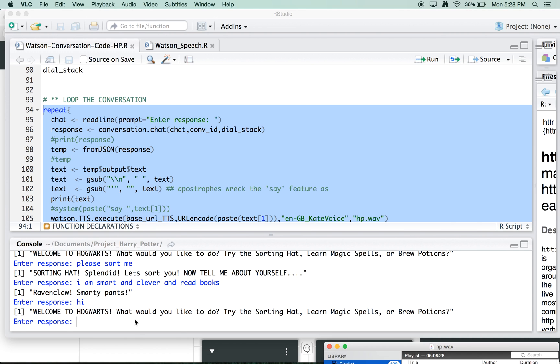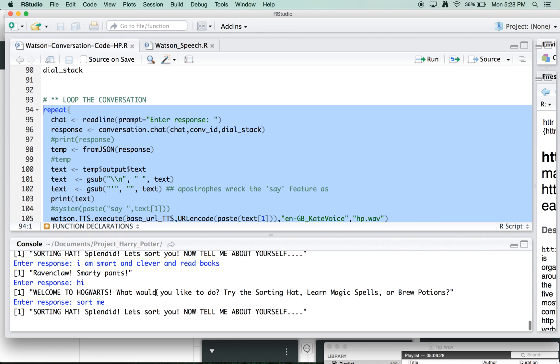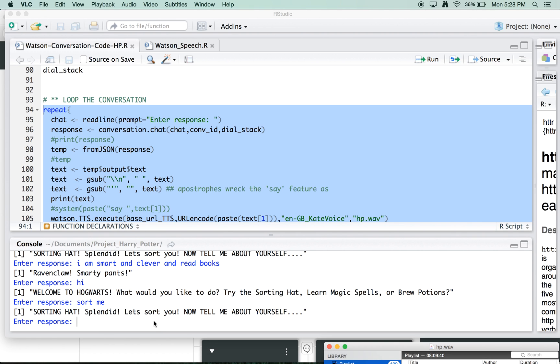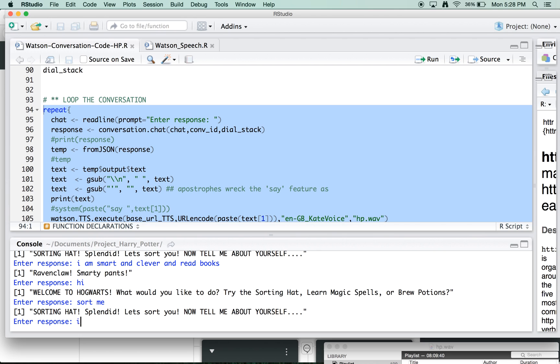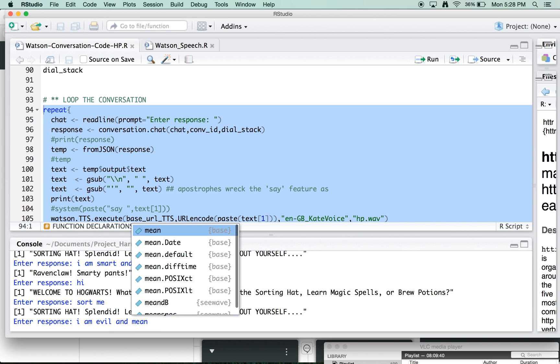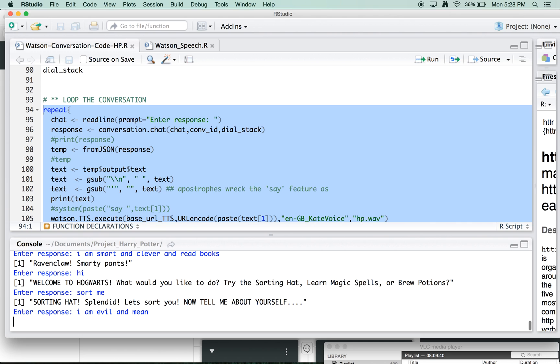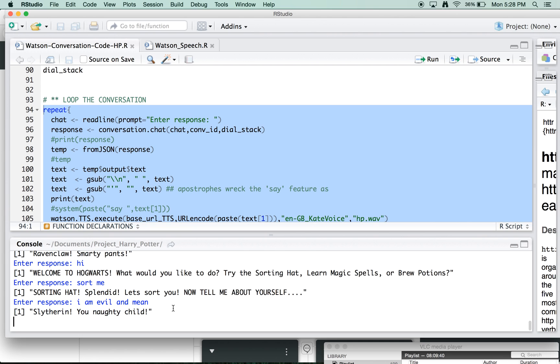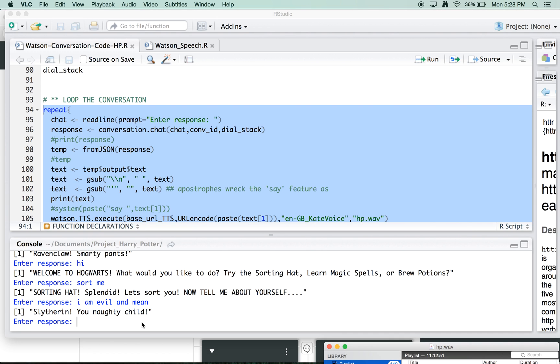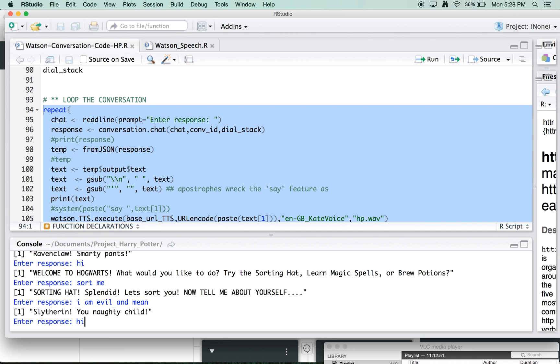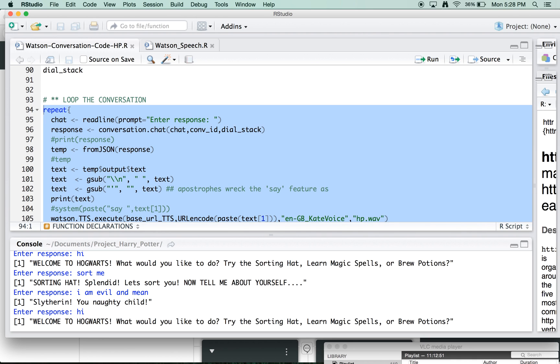And then it's Welcome to Hogwarts. What would you like to do? Try the sorting hat, sorting hat. Splendid. Let's sort you. Now tell me about yourself. Evil and mean. Slytherin. You naughty child. The pronunciation isn't perfect there, but we can tune that a little later. But that's the sorting hat branch.